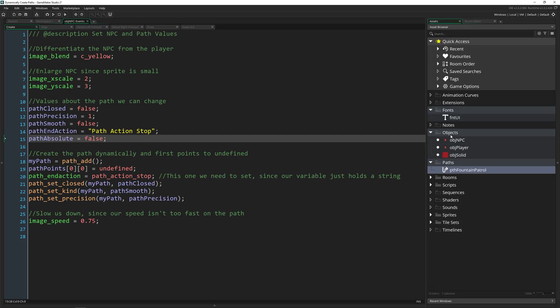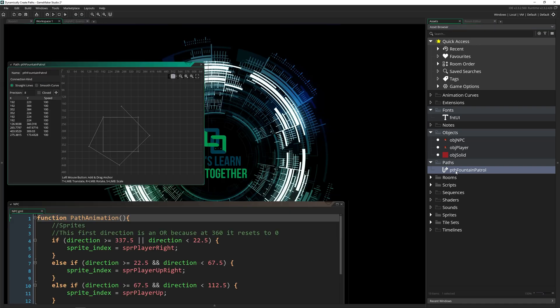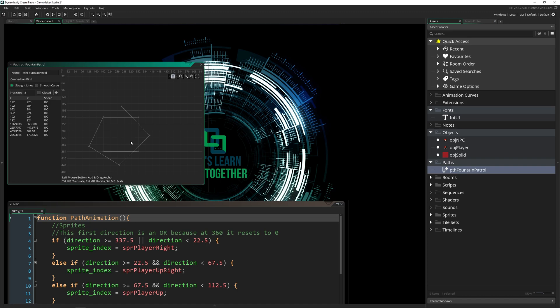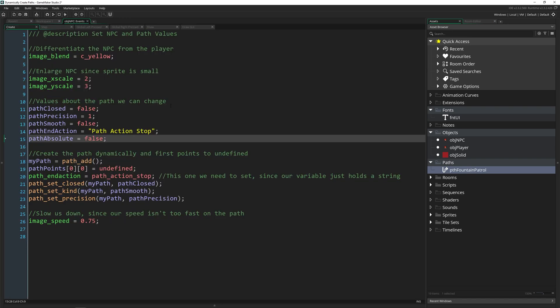So if we open up that path again, you can see that we've got the connection kind, the precision, whether it's closed, absolute or relative is something you decide when you call the path. And we can alter all those through our code as well.